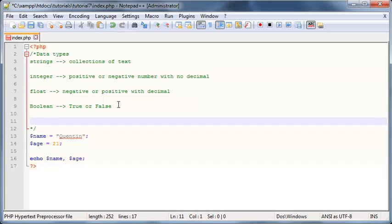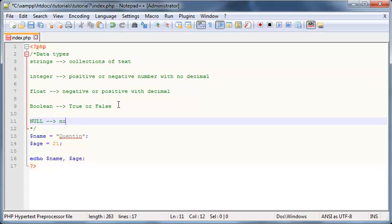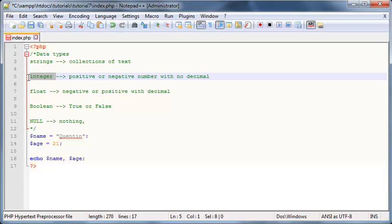Okay, and then the last data type that I want to talk to you guys about is kind of a special data type and that is called null. Now null in computer programming is nothing. So let me just type nothing.